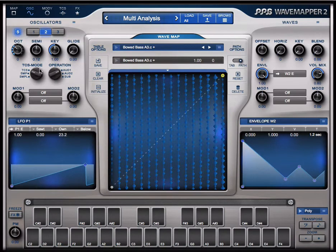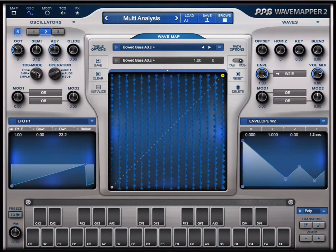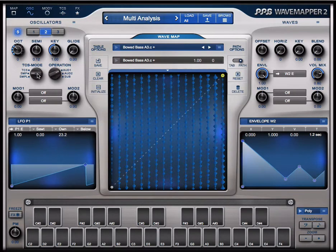You see here the TCS mode. I'm in the time corrected sample mode. If I go to the real sample mode, then it plays the sample as it was without any time correction.